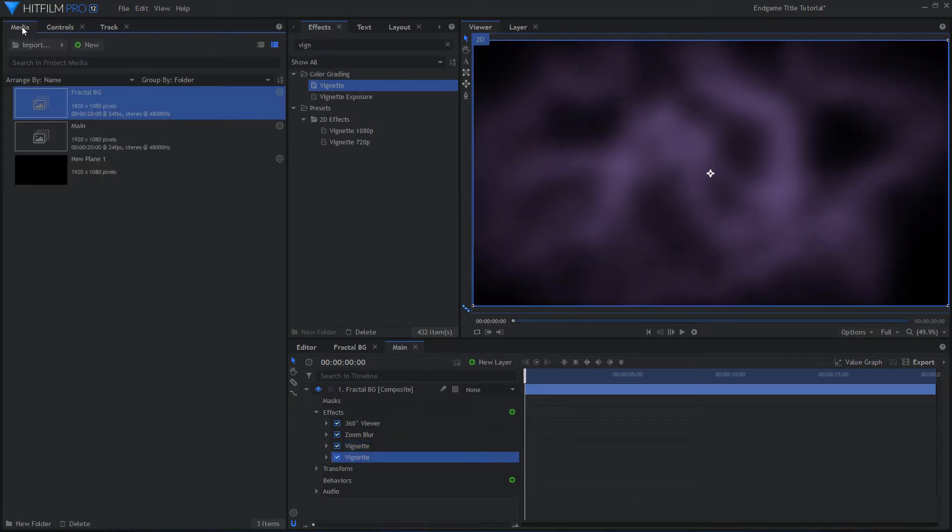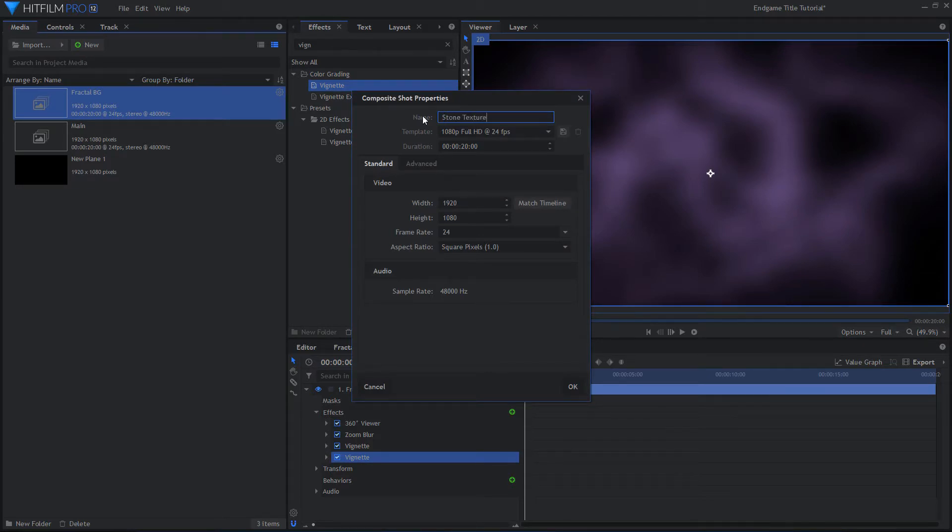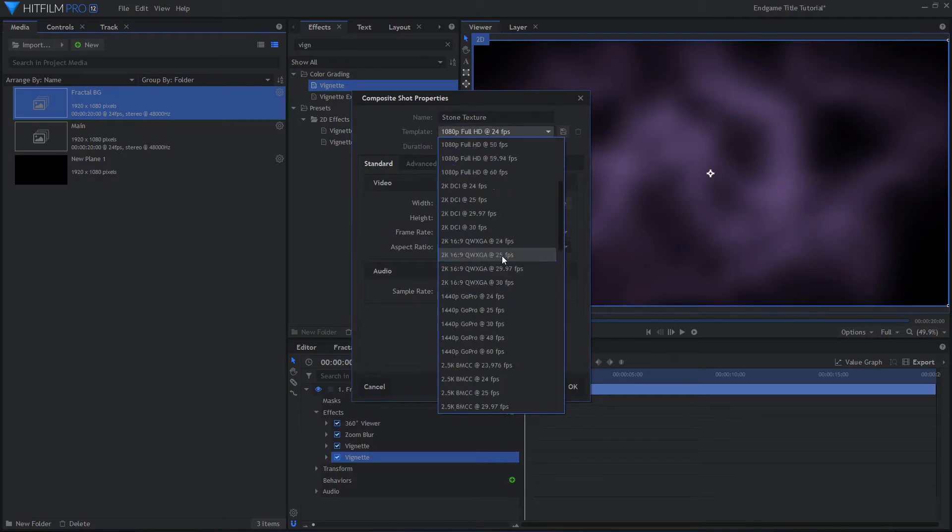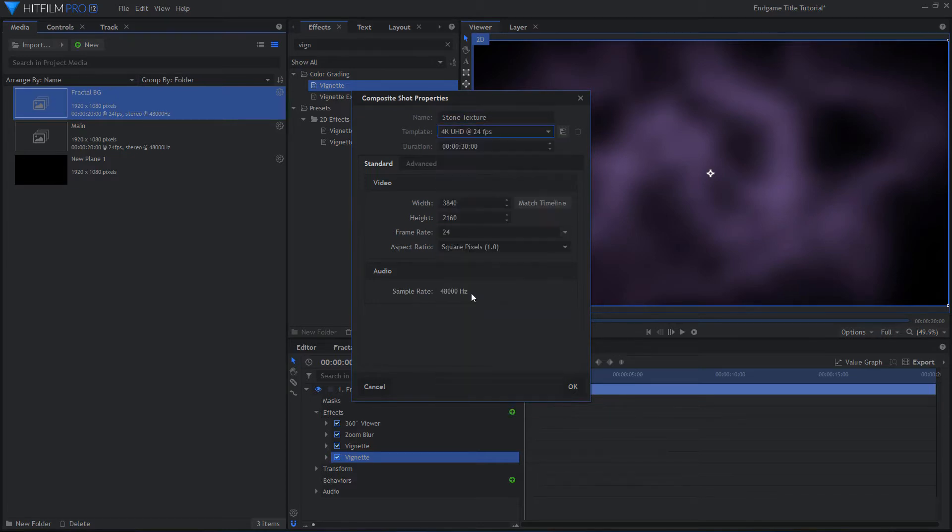Once you are happy with your background, create a new composite shot that is 4K resolution. This comp will hold the texture for the Avengers logo. It needs to be high res so that the 3D camera can get close to the logo with it still looking detailed.